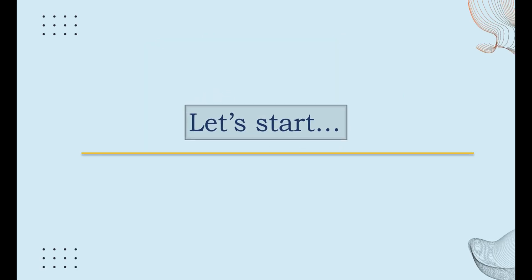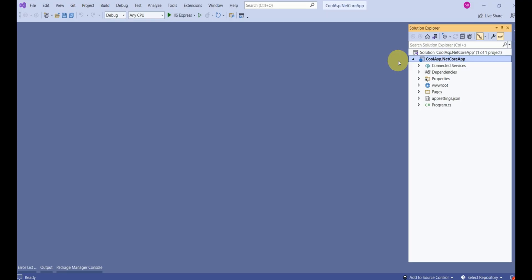Let's get started. This is the same project we created in our last session, and this is the project structure. In today's session, we are going to discuss each and every folder and file. One important thing to remember is this is not an MVC project — this is a simple Razor Pages project.